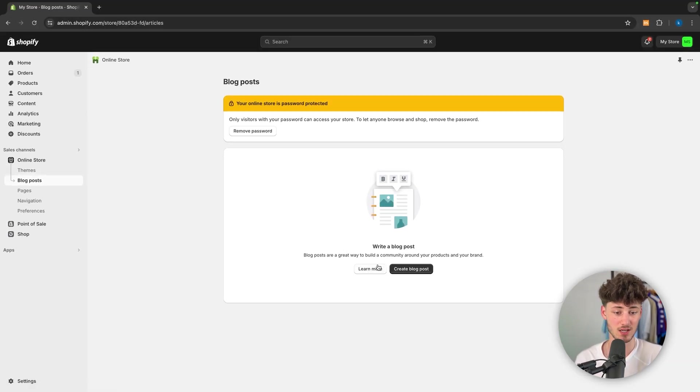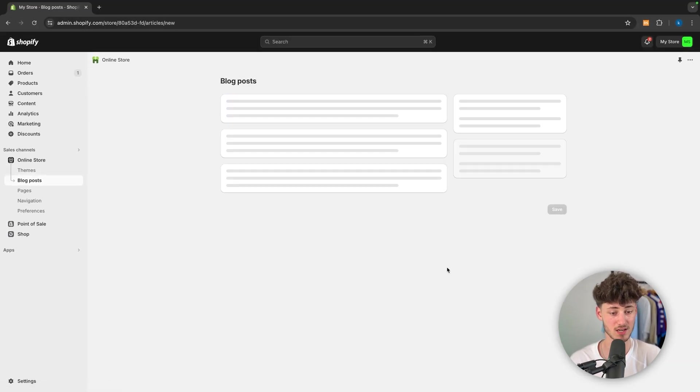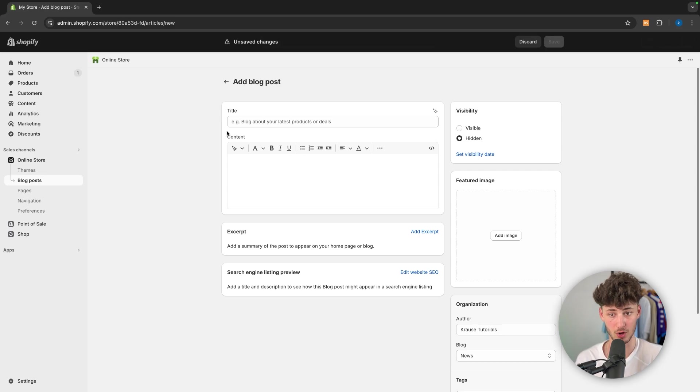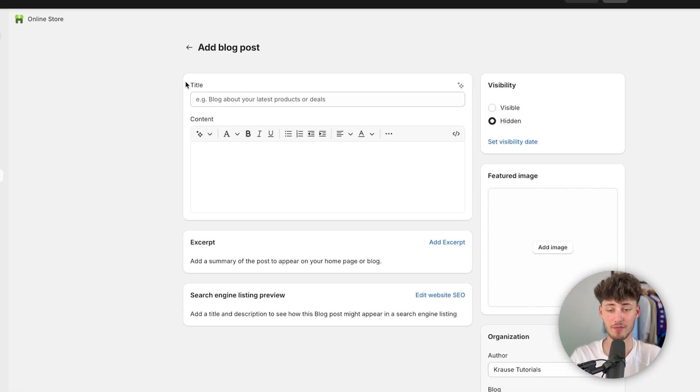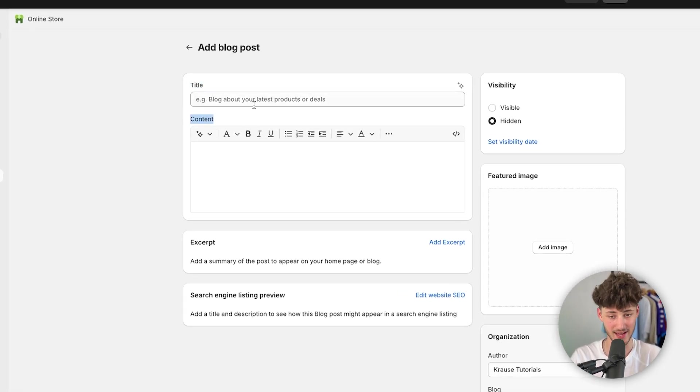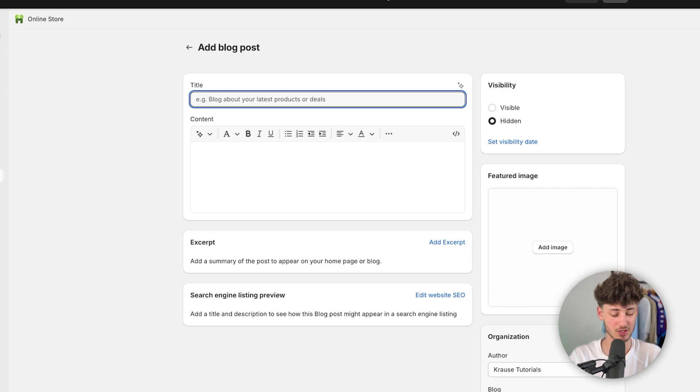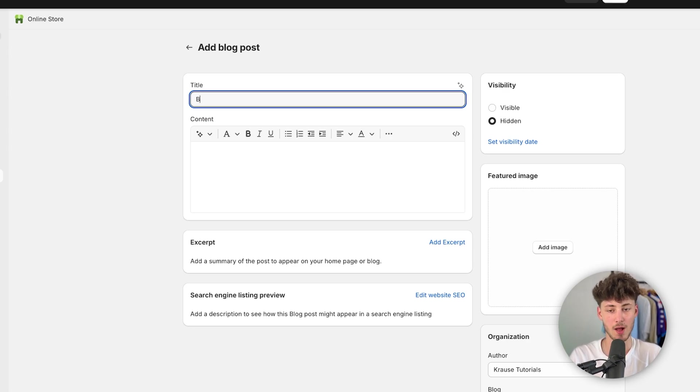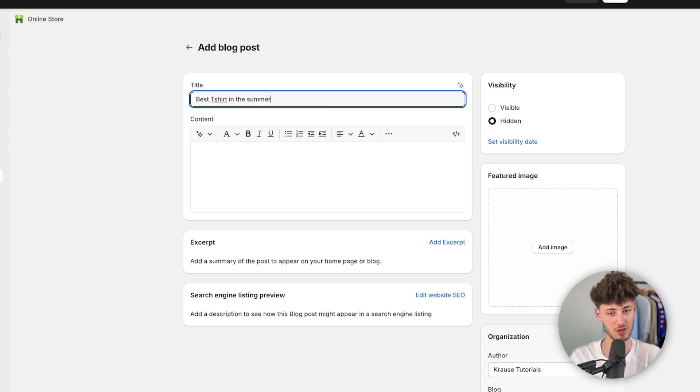So as you can see right here, we can then just click on create blog post and then we will have to add the title, content and so on. So in this case, I'm just going to create a blog about best t-shirt in the summer.